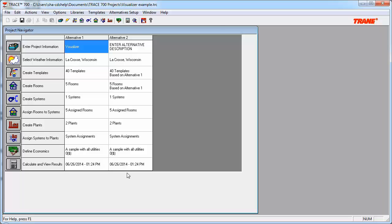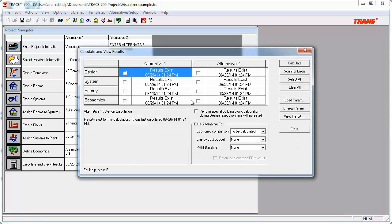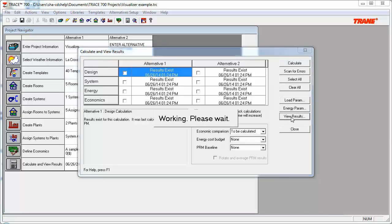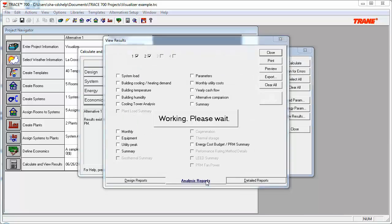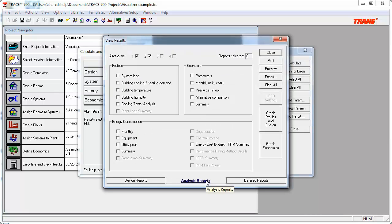Through how to use the visualizer, I'm going to show it to you in the program. Like I said, to start off, we get there by going to Calculate and View Results, running all the way from Design through Energy. In this case, I've run all of it, and I've done both alternatives. I'll then go to View Results, Analysis Reports tab, and then the Graph Profiles and Energy button.